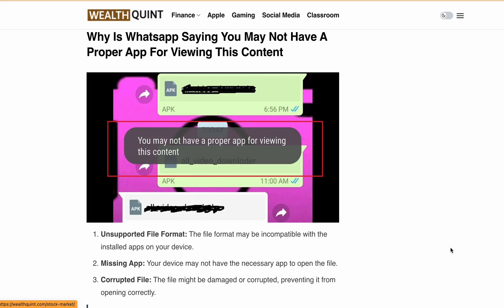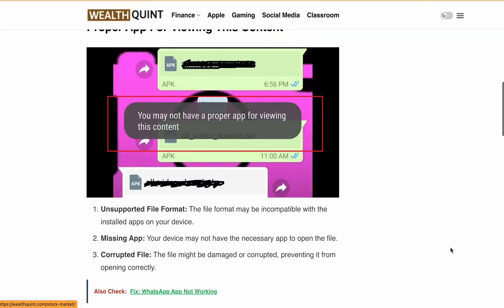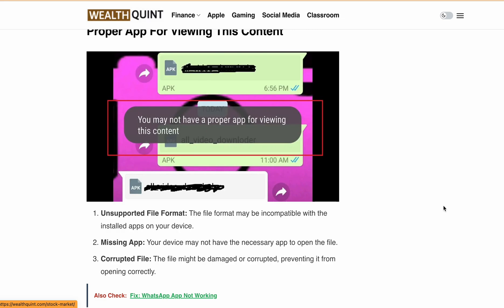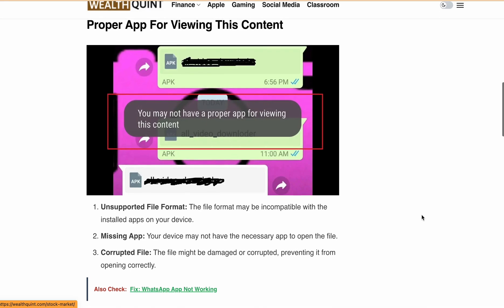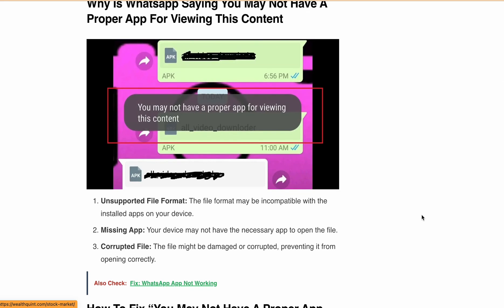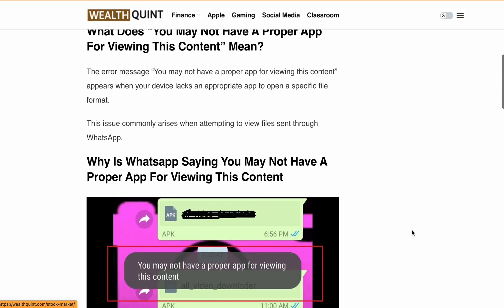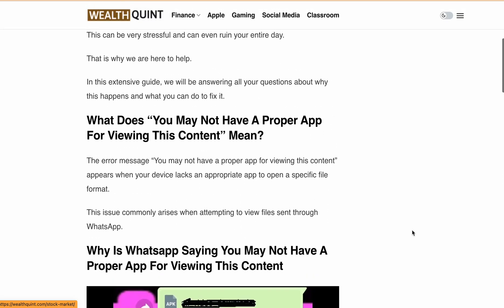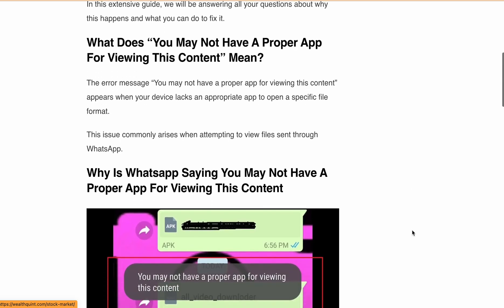First, let's understand why this error message pops up. 'You may not have a proper app for viewing this content' means your device is missing the right app to open that file format. This often happens when you're trying to view files sent through WhatsApp.